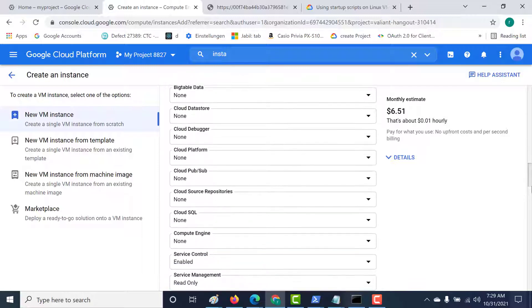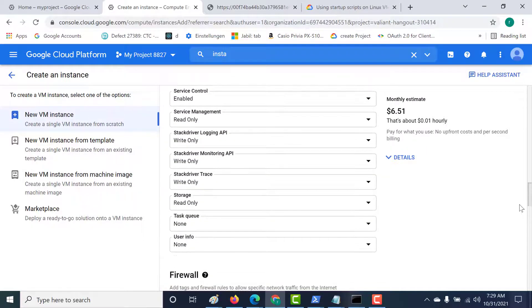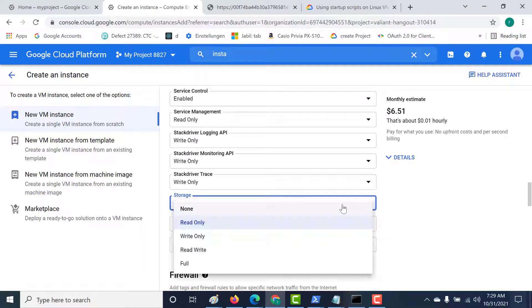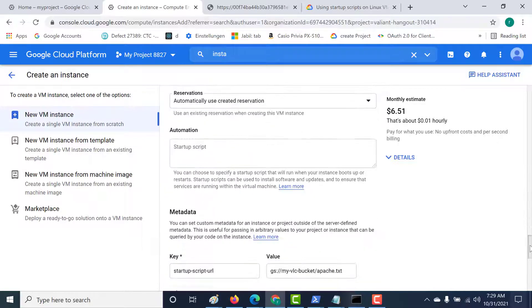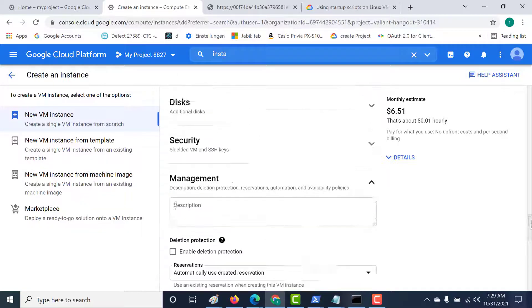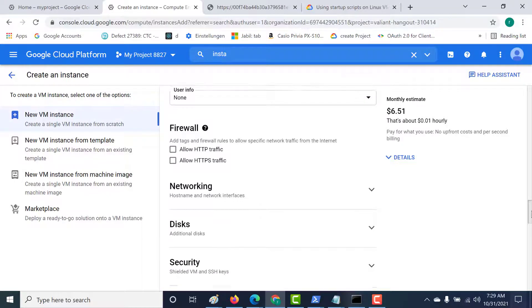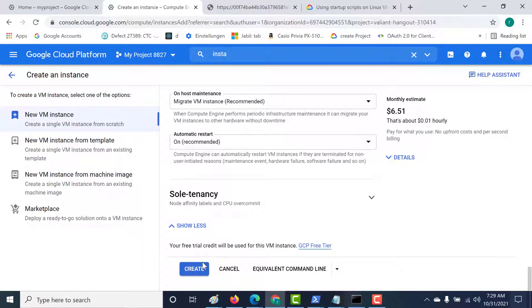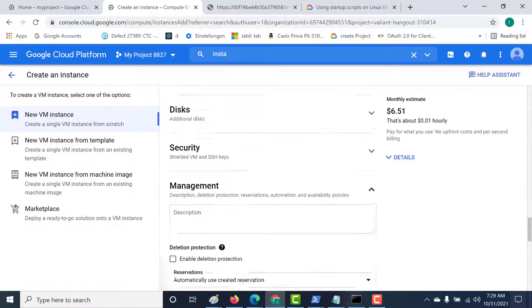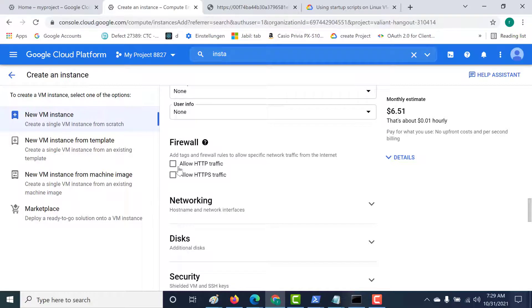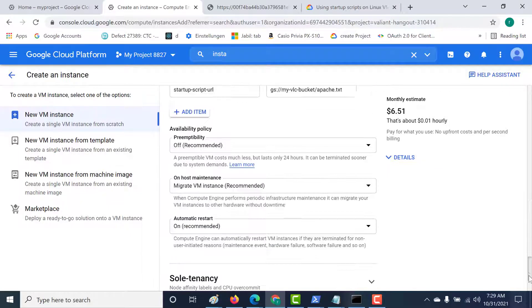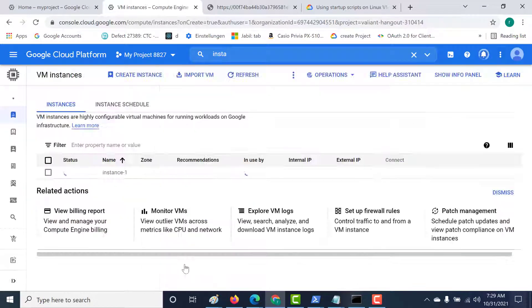Scrolling down, you can see that for storage it only has read-only scope. Let's deny it and click on 'none'. I'll save it initially, and when I save it, this virtual machine should not be able to create the script because it does not have access to the storage bucket. Let's also give it access to the HTTP firewall — click 'allow HTTP traffic' and then create. Because I've restricted the scope, it should not be able to execute that startup script.